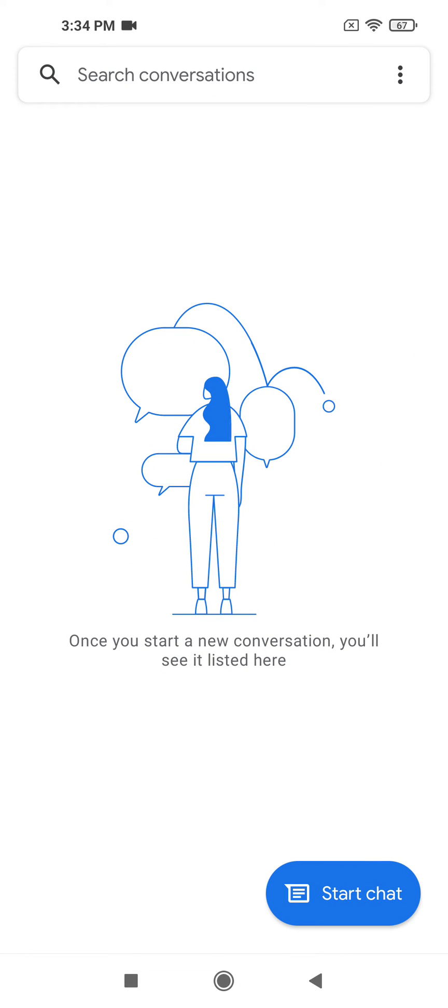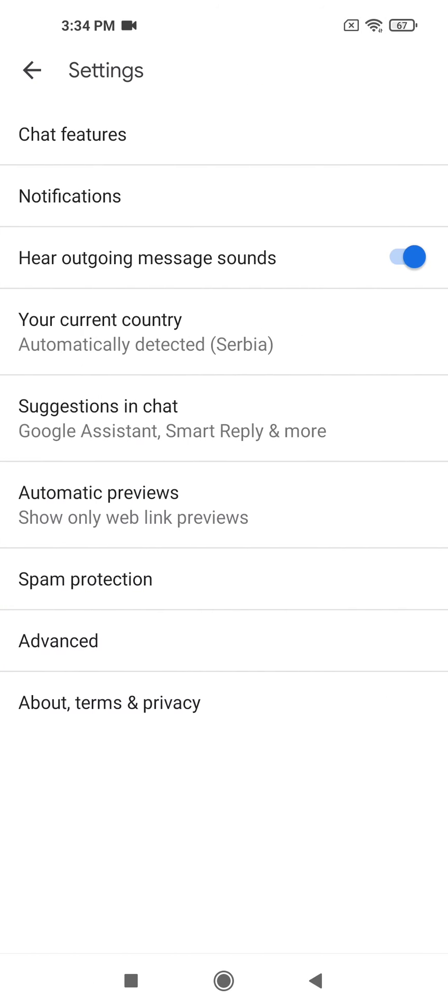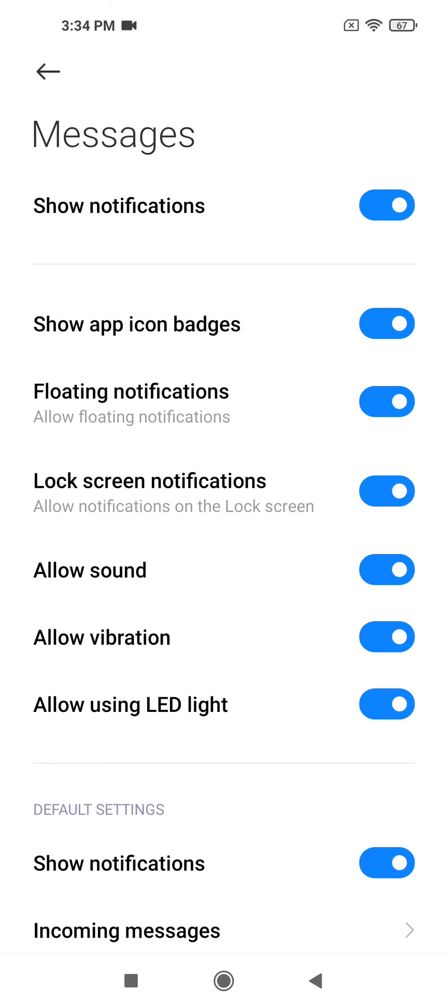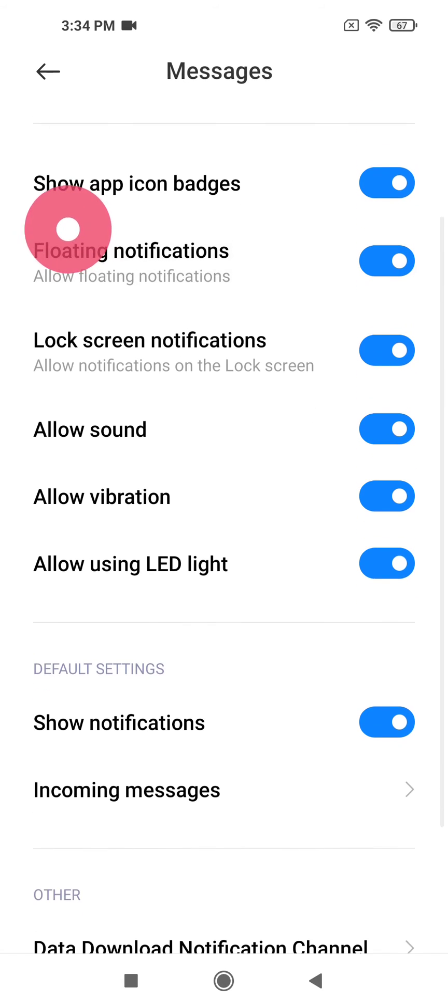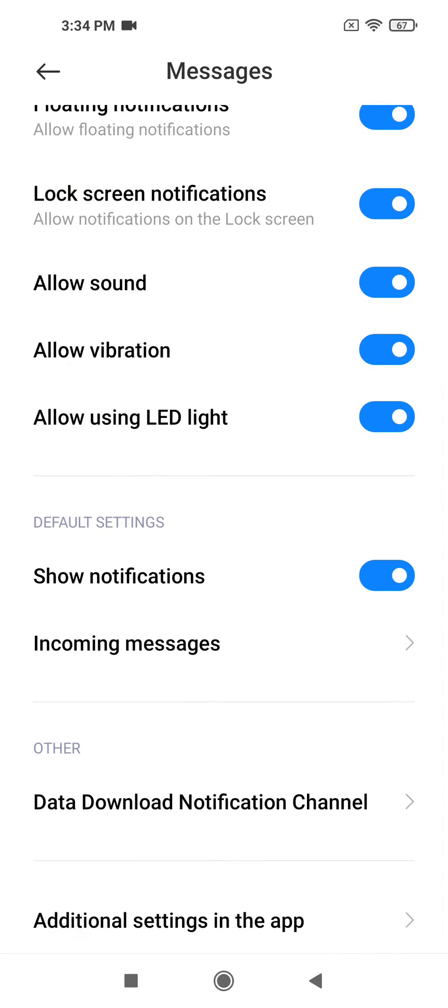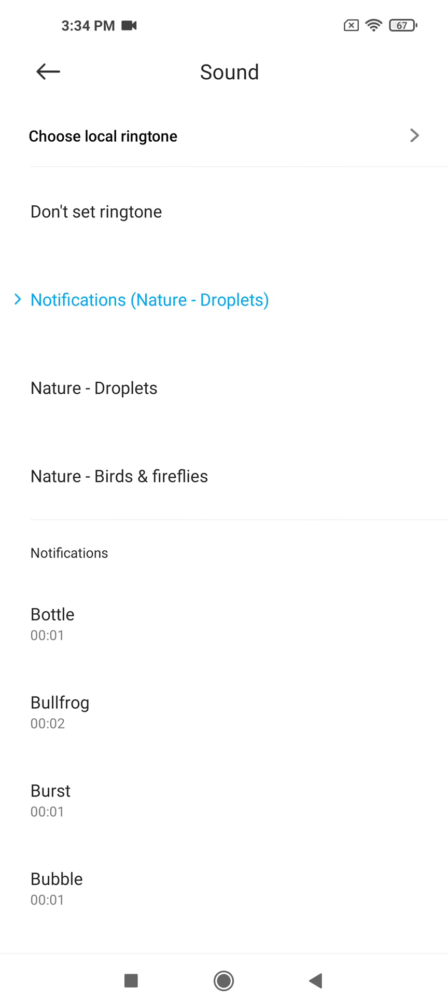Now click on the three dots in the upper right corner of your screen, then go to settings and then to notifications. When you are in the notification menu, scroll down and tap on incoming messages, then go to sound.